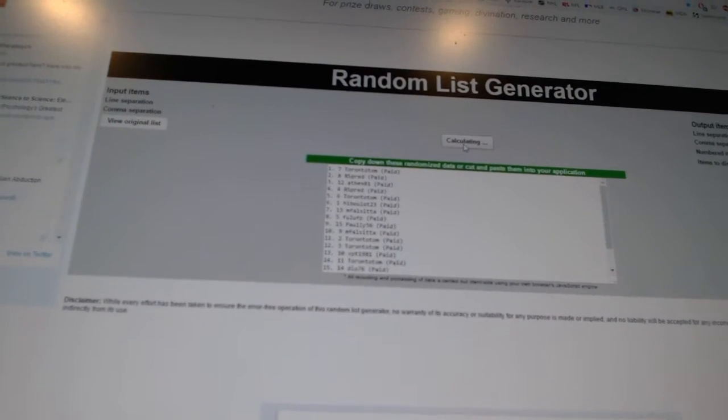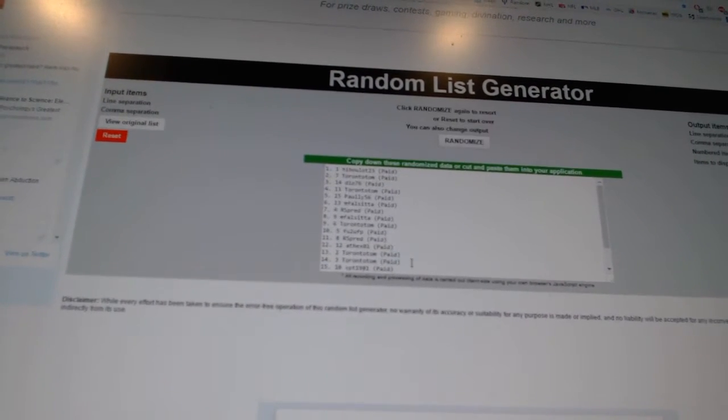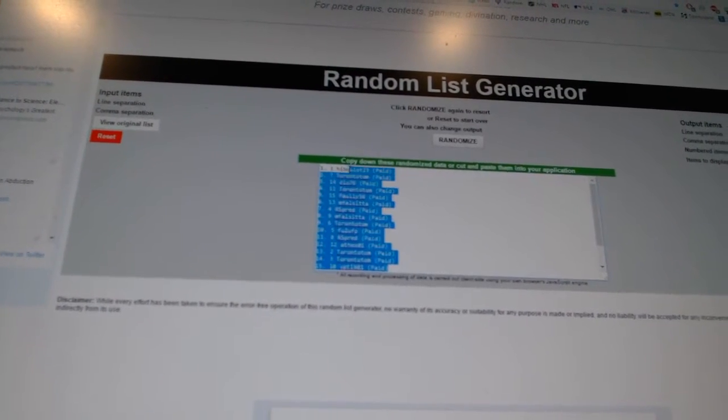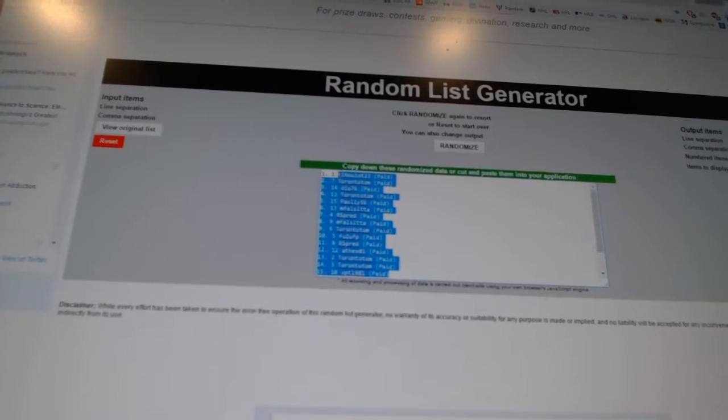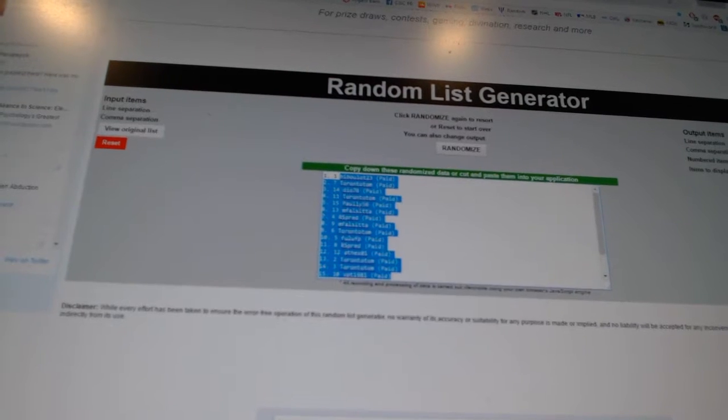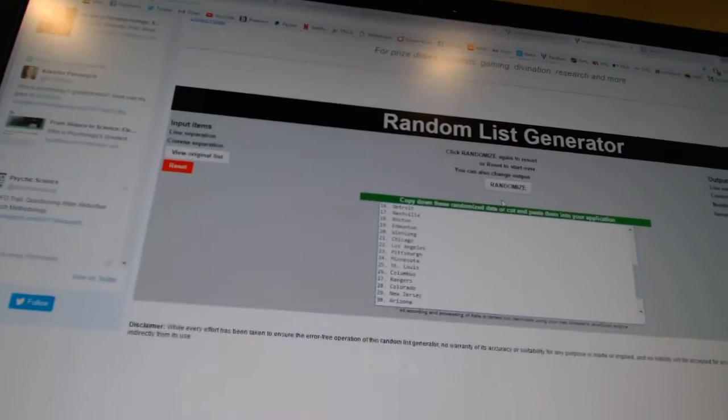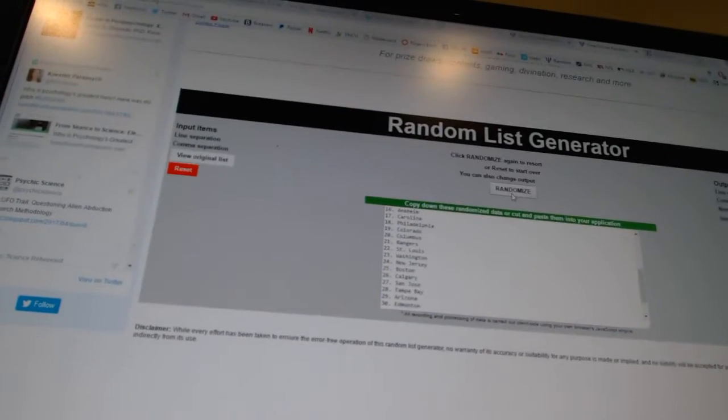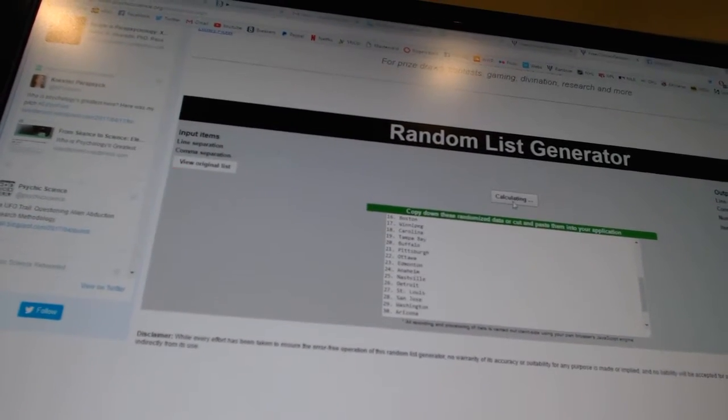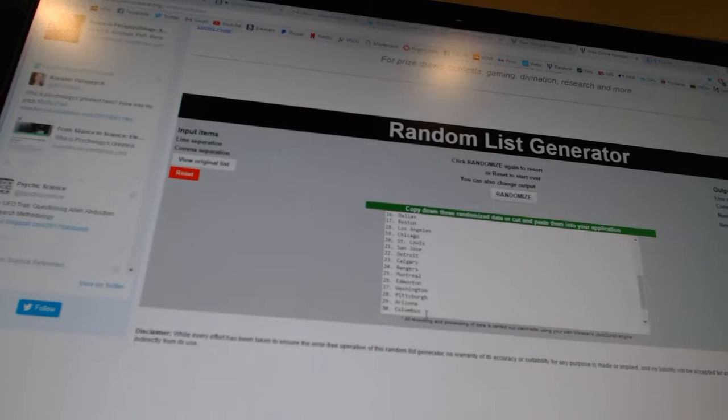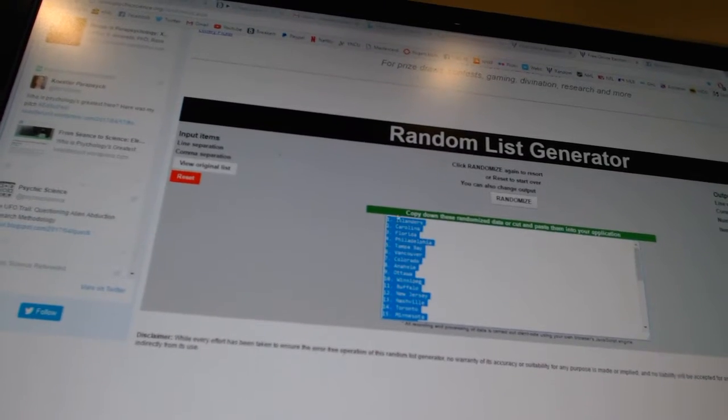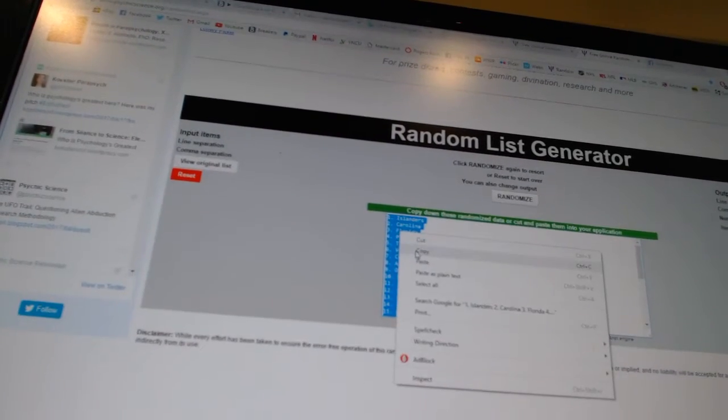One, two, three. Copy. Paste. And paste. Three times on the teams. One, two, three. Copy. Paste.